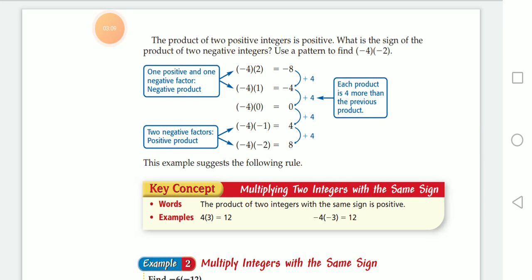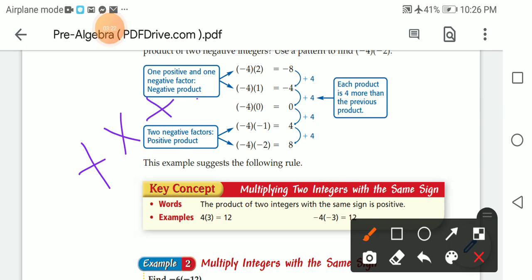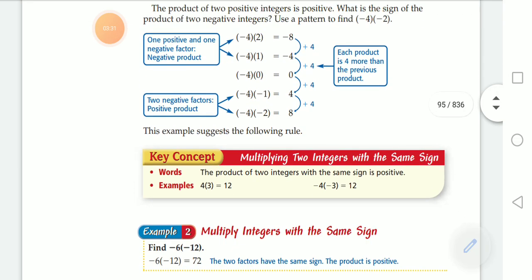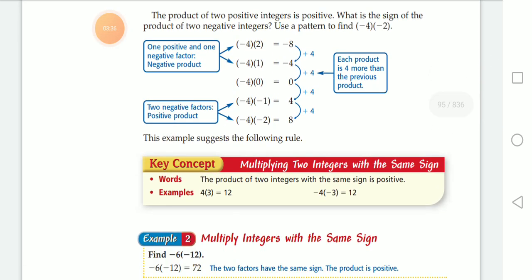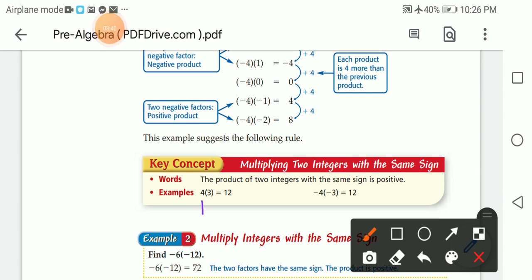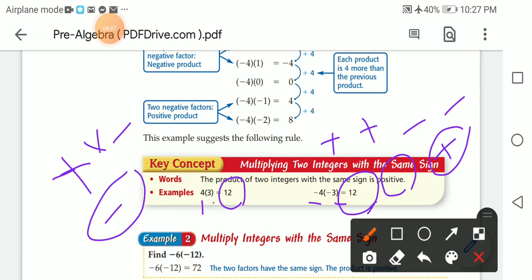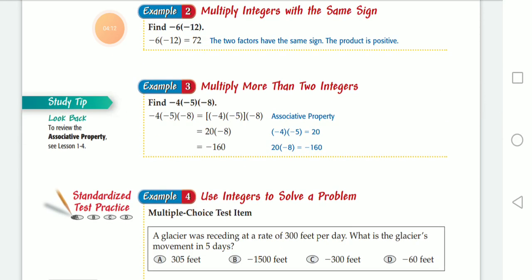The product of two positive integers is positive — positive times positive always gives you positive. When you have two negative signs, it also gives you positive. So when you have the same sign, the answer is always positive, whether it's two positives or two negatives. Positive times negative gives you negative — different signs give negative, same signs give positive.